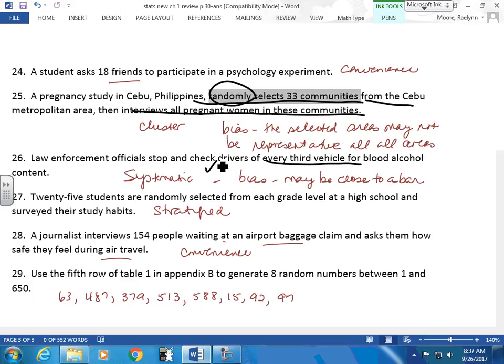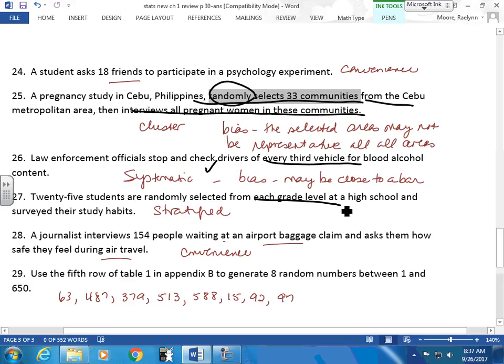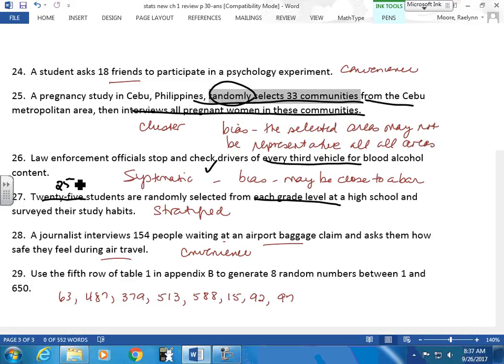25 students are randomly selected from each grade level — just a sample from every area. This is stratified sampling. There was determined bias in a previous example because respondents at an airport may feel one way or another since they're about to board a plane.